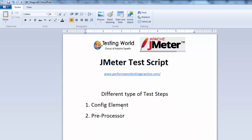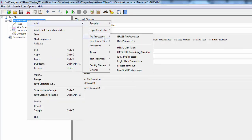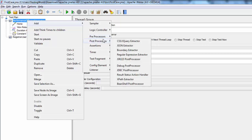Config elements make configurations that apply to the complete test case. We also have post processors. When I send a request to the server and get a response, if I want to perform some task on that response — such as fetching a value from it or checking an XPath — post processors handle that. Post processors execute once we get the response from the server. So preprocessors execute before sending the request, and post processors execute once we get the response.